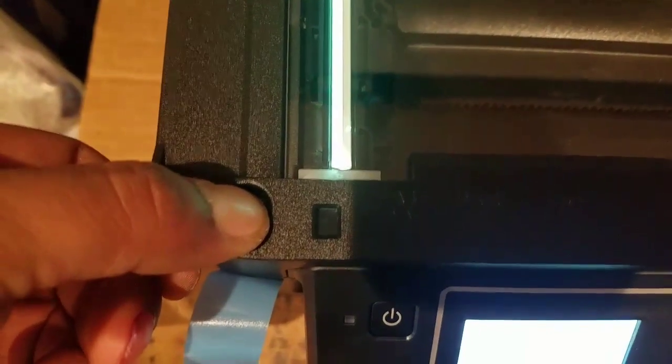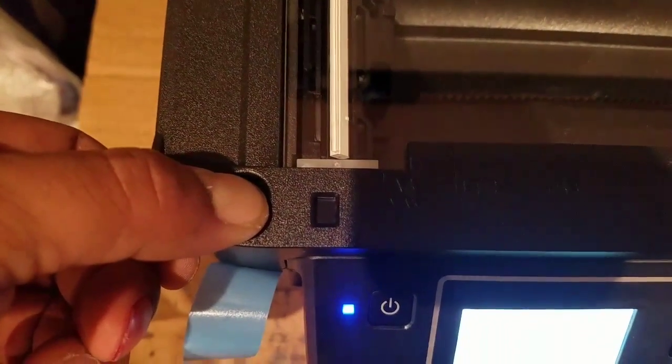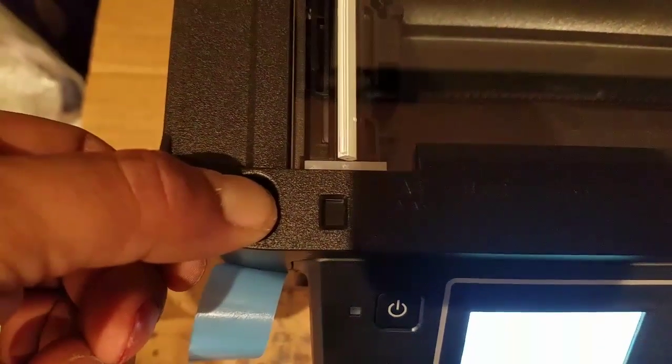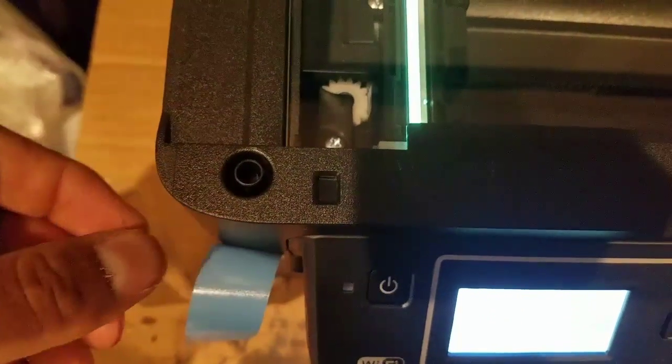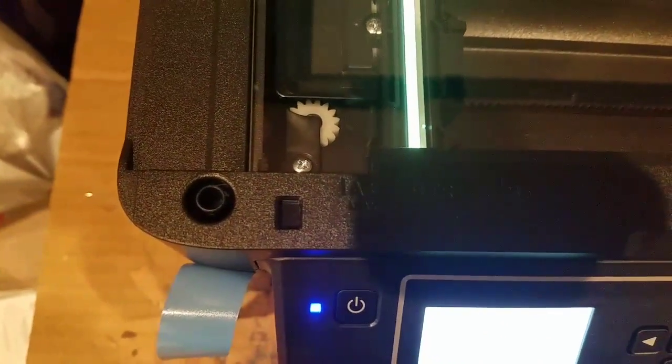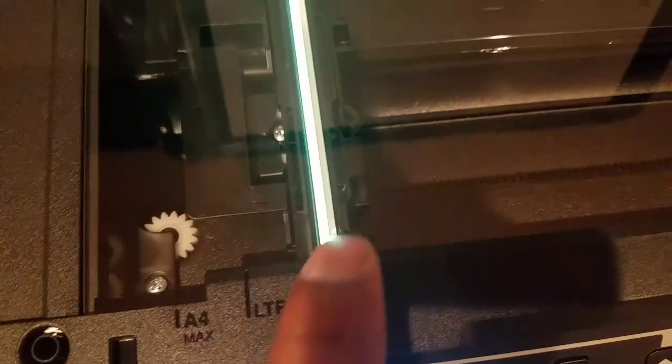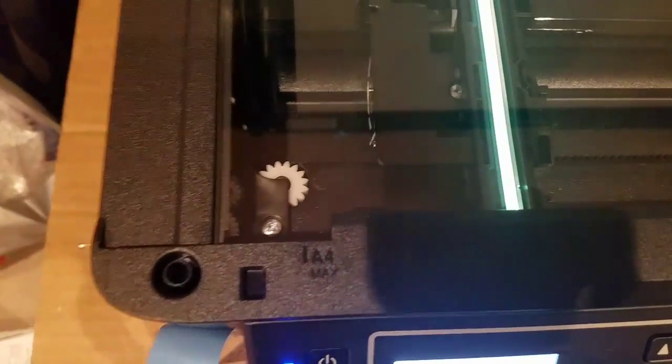You're going to feel it spinning around a little bit, that little thing right there. And after you notice this starting to move to the right, you can let go.